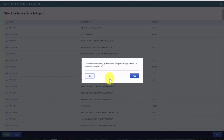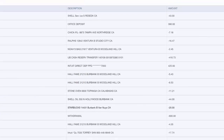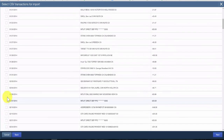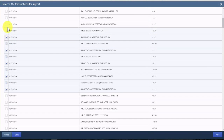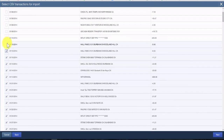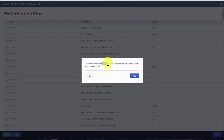QuickBooks will let you know how many transactions will be imported. Here we have 223 transactions — quite a bit for the first time around. My suggestion is to import a small batch of transactions first. So let's go back, remove the check mark for all transactions, and for this example we'll just import all transactions for the month of January. That way, if anything goes wrong, we've got a smaller group to correct. After making those selections and clicking Next, this time we have 26 transactions — much better.